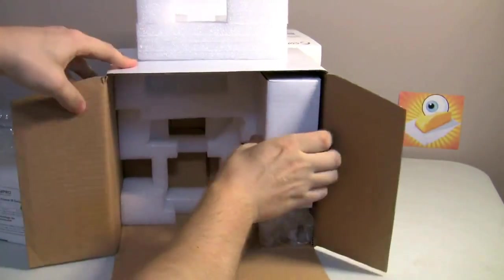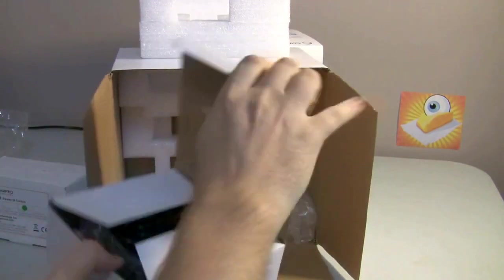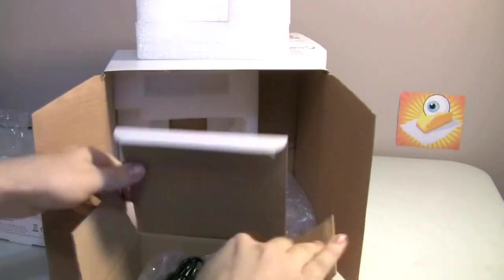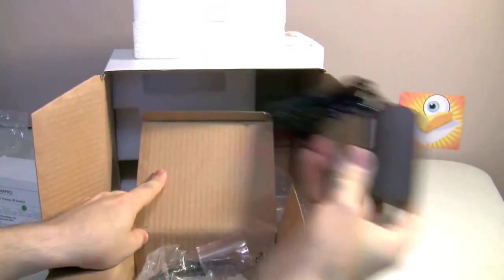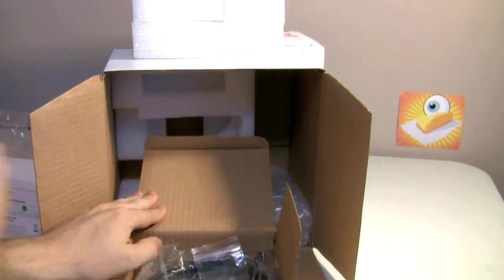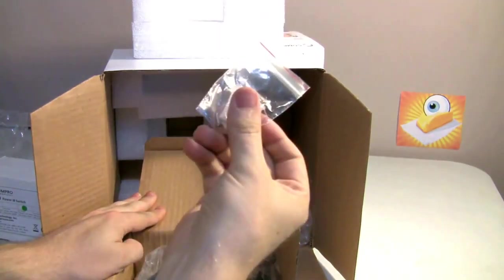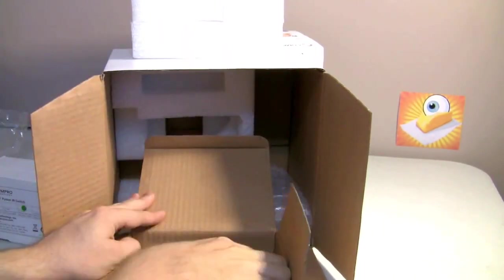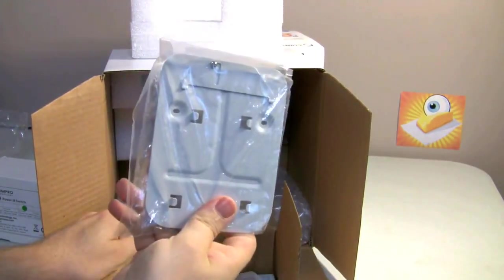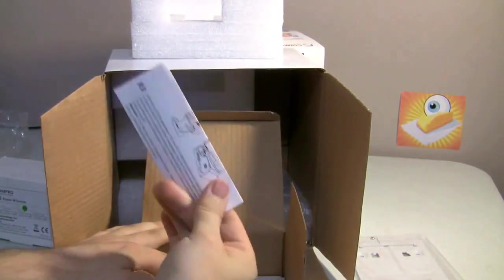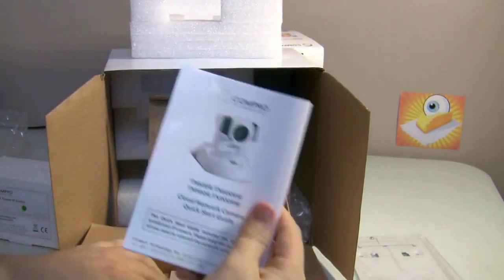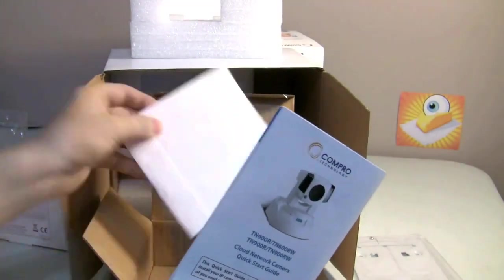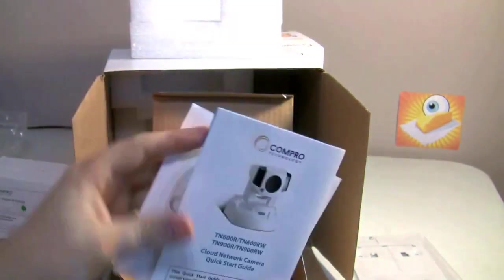Also in the box: AC adapter, Wi-Fi adapter, screw mounts, LAN cable, wall mounting plate, installation guide for the Wi-Fi, manual, Compro software. Always good stuff on here.